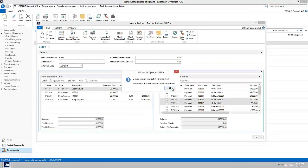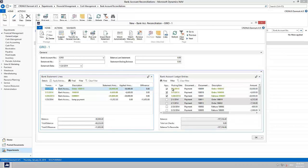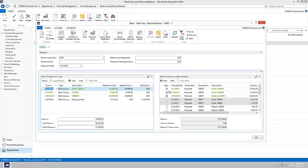Back in Microsoft Dynamics NAV, this will give us the following result for the automatic match. The automatically matched lines are shown in green font. Furthermore, check marks are set in the field Applied in the list of the bank account ledger entries on the right side, and the fields Applied Amount and Difference get updated to reflect the application in the list of the bank statement lines on the left side.